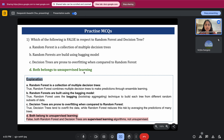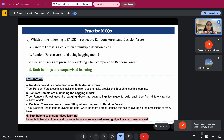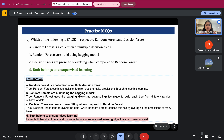The correct answer is option D — 'both belong to unsupervised learning' — which is false; the rest are true. Option A is correct: decision tree is a single entity, but when we combine results of multiple decision trees and take a probability from all of them, it becomes a random forest. Option B is also correct: random forest is a bagging model, which means bootstrap aggregation — repeating and combining results.